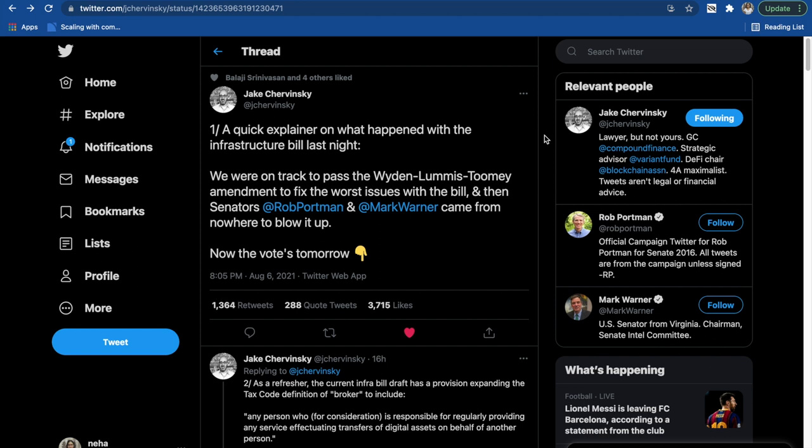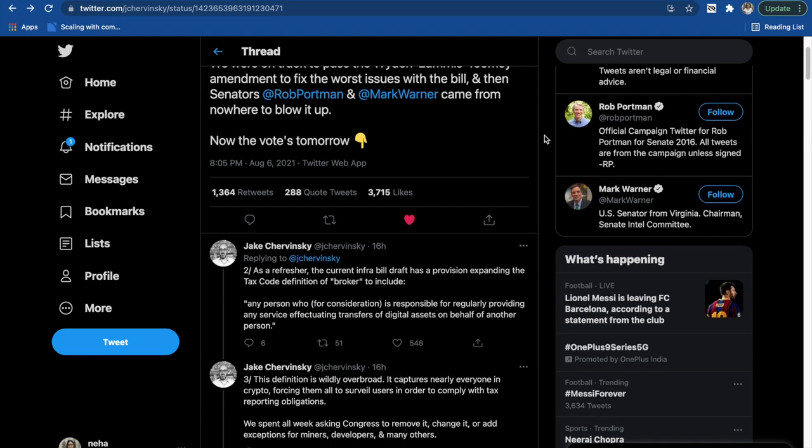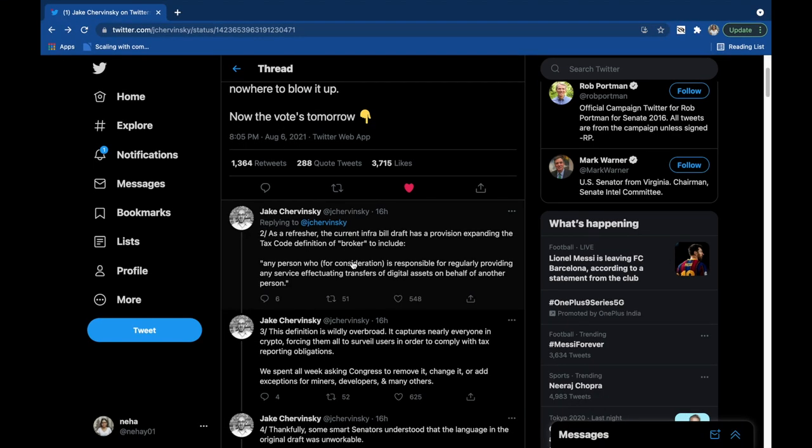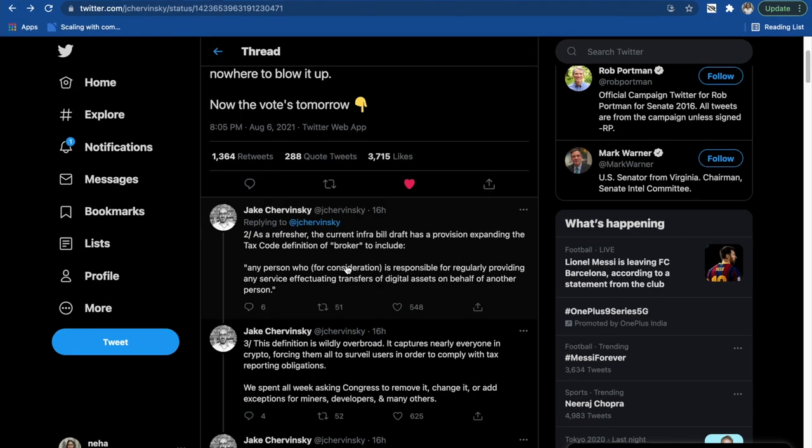Now the crypto community isn't happy if the infrastructure bill gets passed in its current form. Let me show you why. As per the current infra bill, the definition of broker is any person who is responsible for regularly providing any service effectuating the transfers of digital assets on behalf of another person. This is quite vague and ambiguous, it is such a broad term.